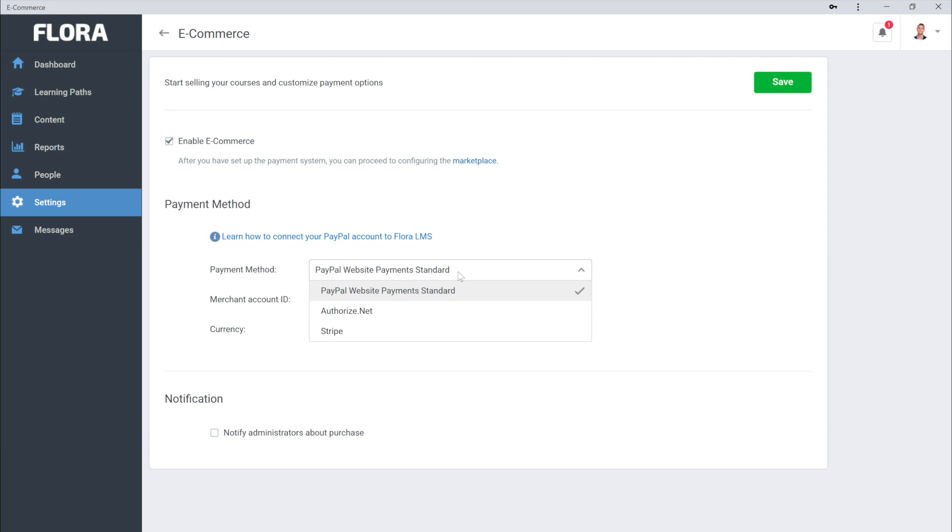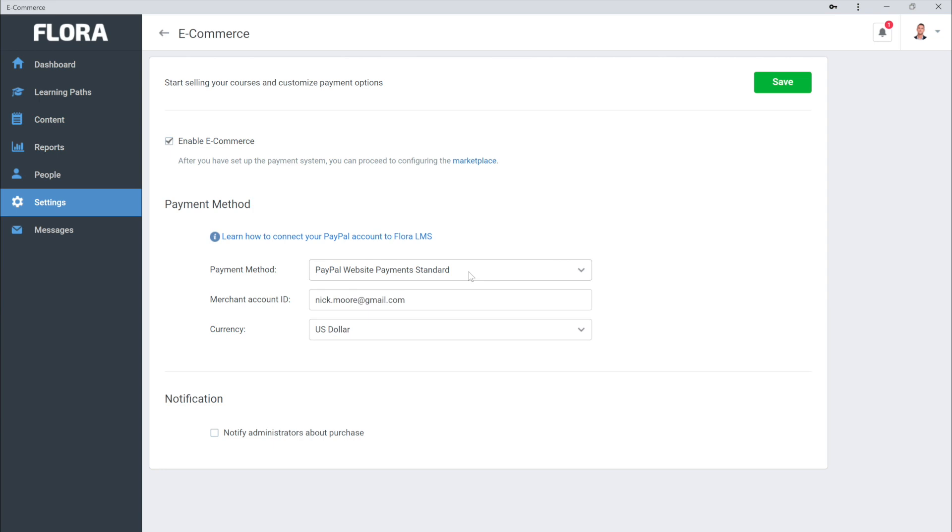With Flora LMS, you can choose from PayPal, Authorize Net, or Stripe. Set up your currency down here.